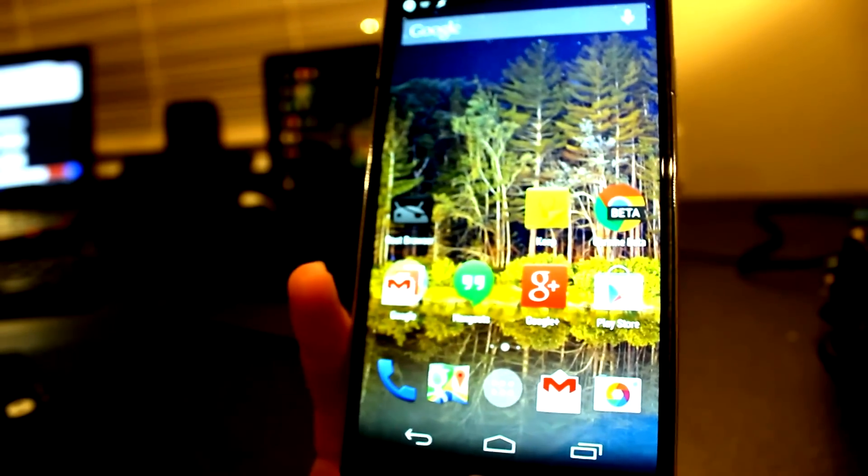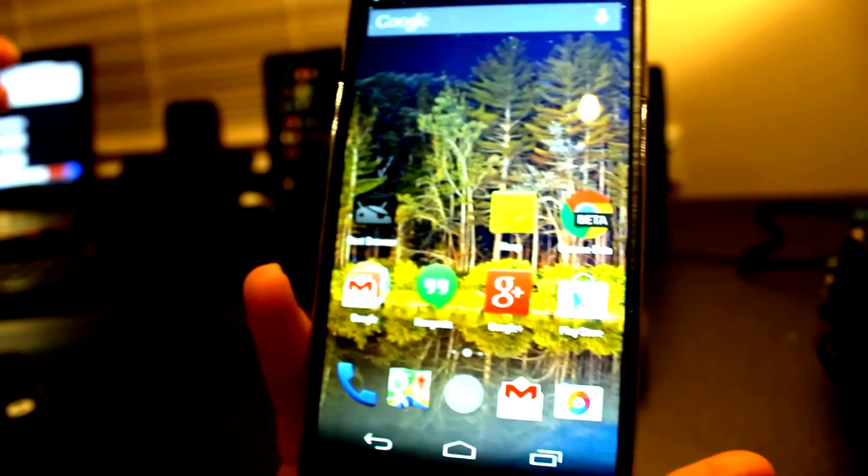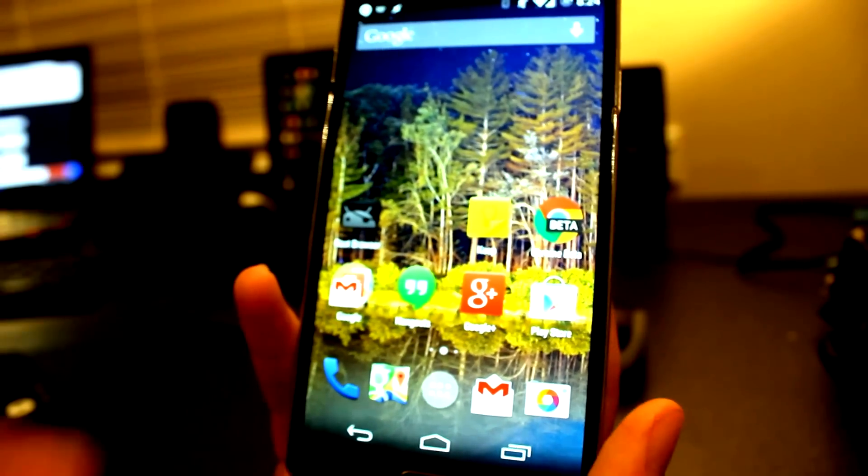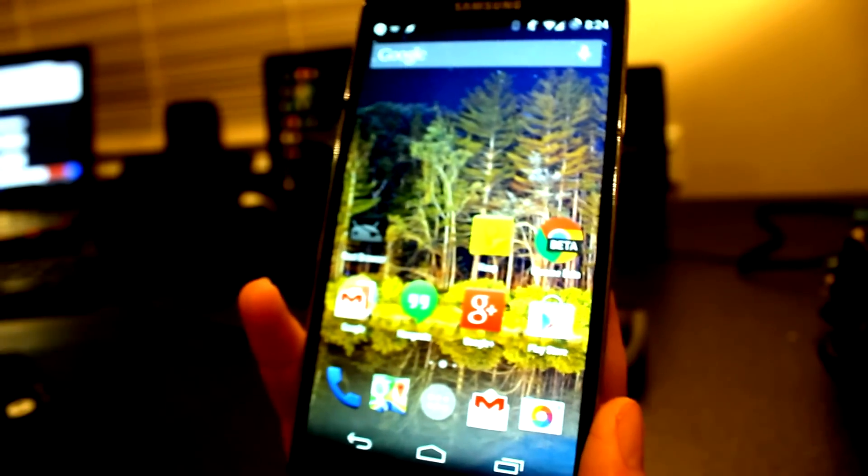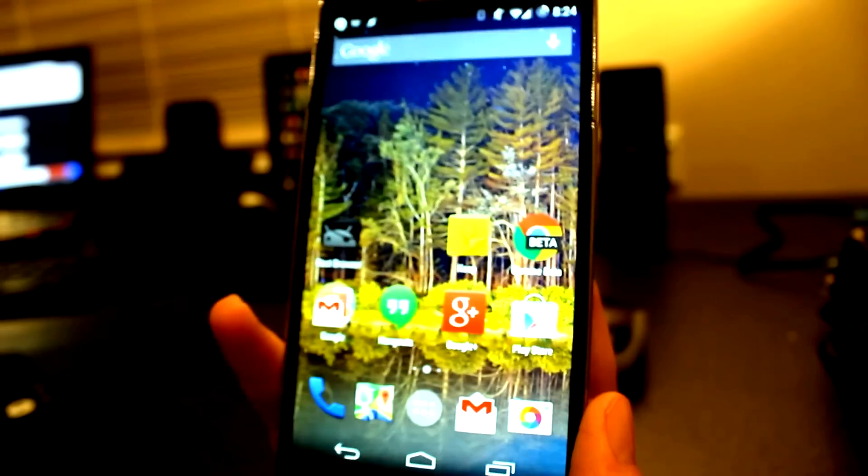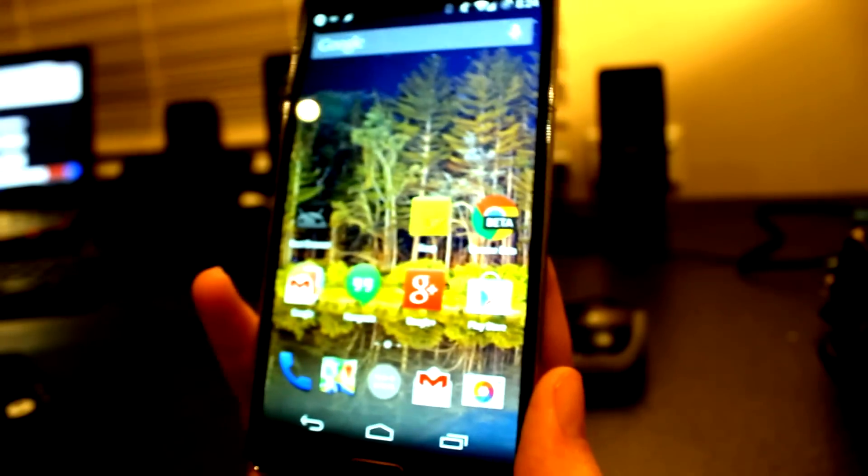If you're watching this on YouTube on your Android phone that's rooted, you can just copy it from the description and paste it straight into the root browser build.prop file.